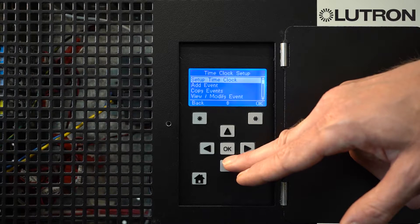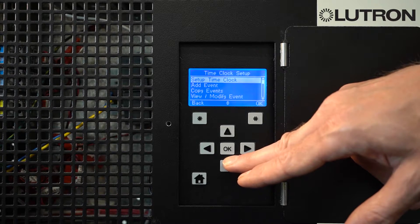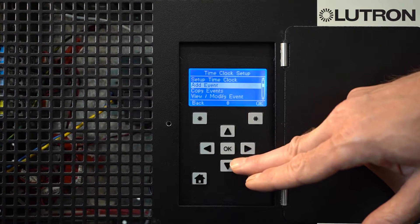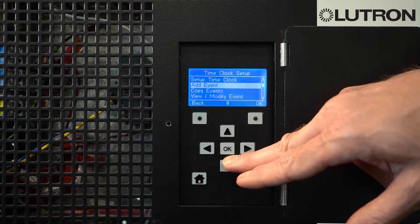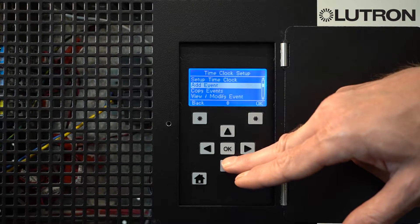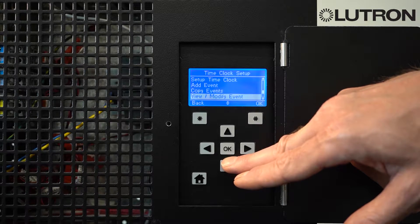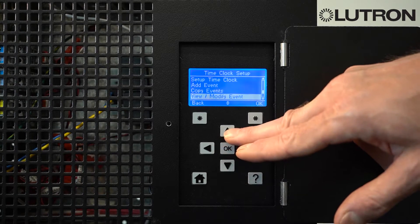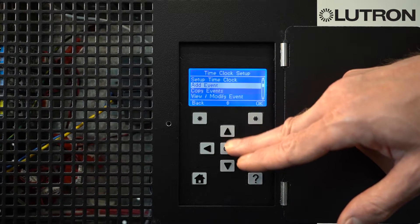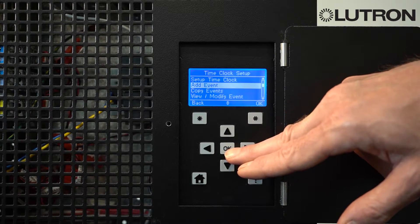If you want to create a new event, go to Add Event, or if you wish to modify an existing event, go to View or Modify Event. In this example, we're going to go to Add Event.